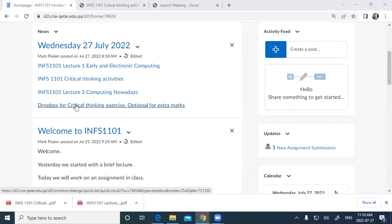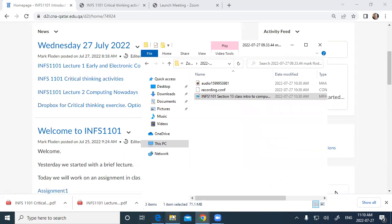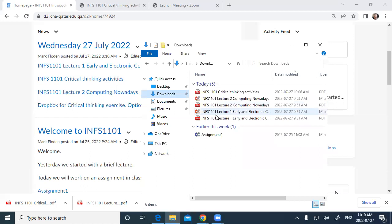In this course we talk about computational thinking — thinking in a way so that you can structure your problems so they could be solved using a computer. The critical thinking exercise can help with that. Let's look at lecture one.